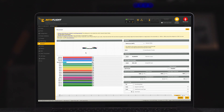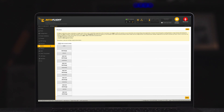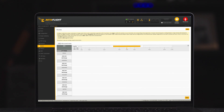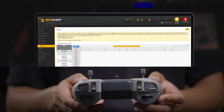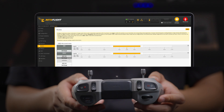Next, map different functions to different remote controller switches. Here are our recommended settings: set the arm channel to AUX1 and the MSN three-way switch will be the unlock switch. Set the angle channel to AUX2 and the three-way switch on the right will be the angle mode switch.